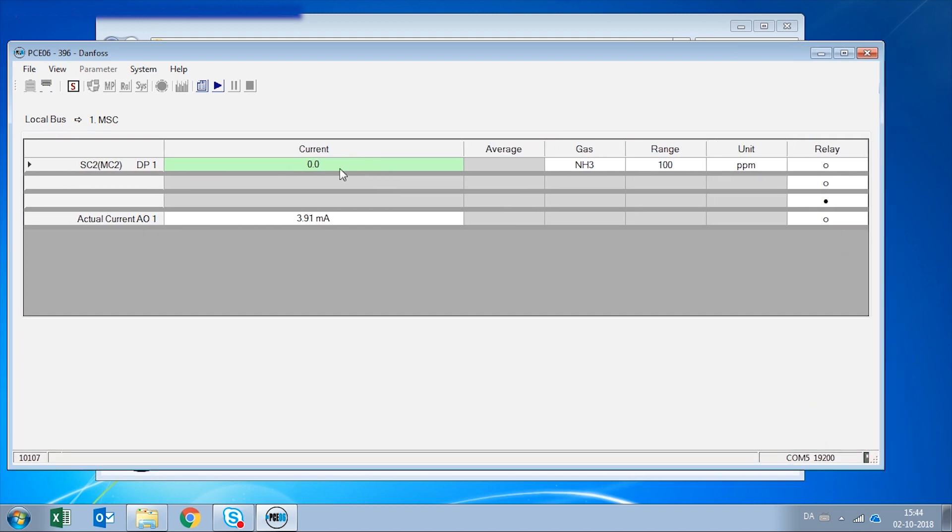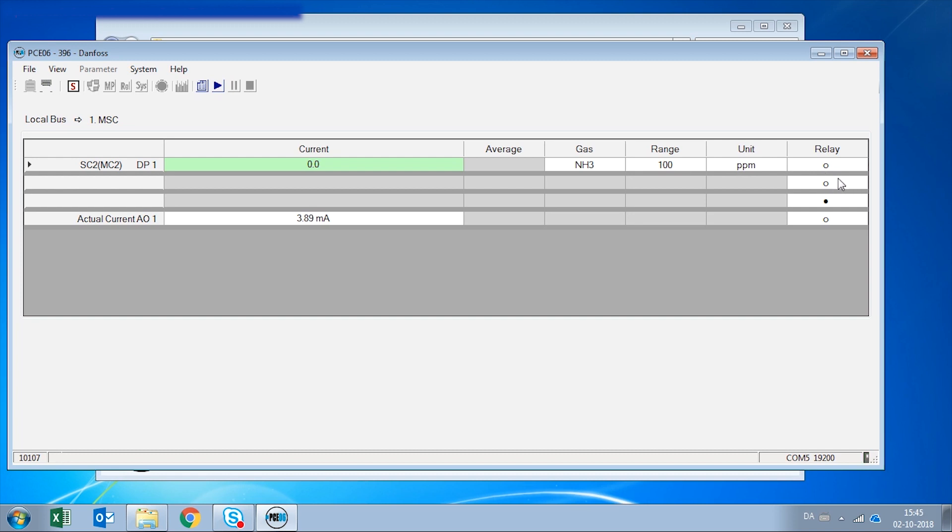The current value is 0 ppm. It is an ammonia sensor on the range from 0 to 100 ppm and here you can see the status of the relays. Relays 1 and 2 are not energized because there is no alarm and safety relay 3 is energized as it should be. You can also see the 4 to 20 milliamp output.